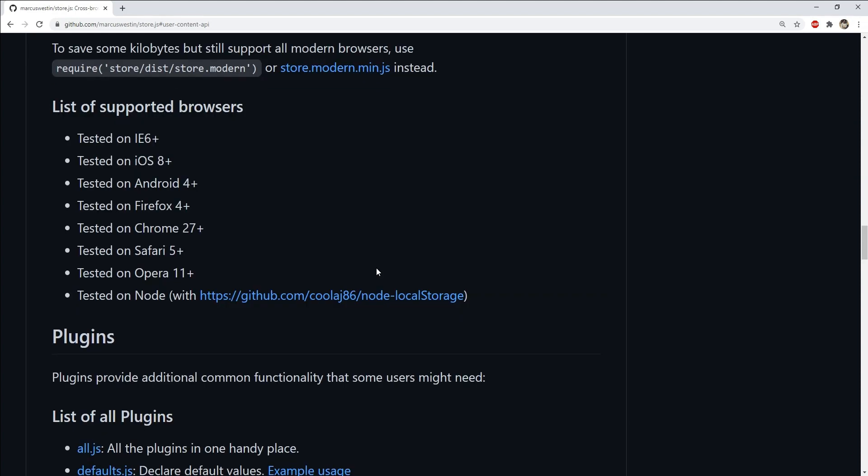This library is supported across all the major browsers in different versions, so you probably won't have to worry about any kind of compatibility issues. When using it, it selects the best place to store the data based on the browser and its version.